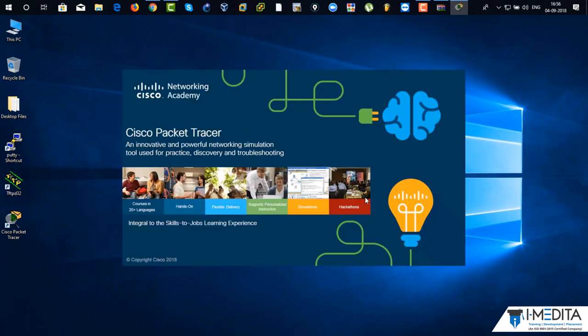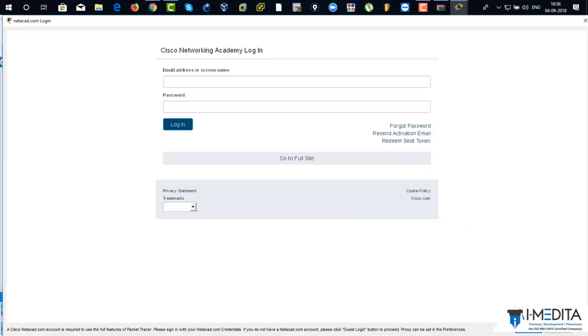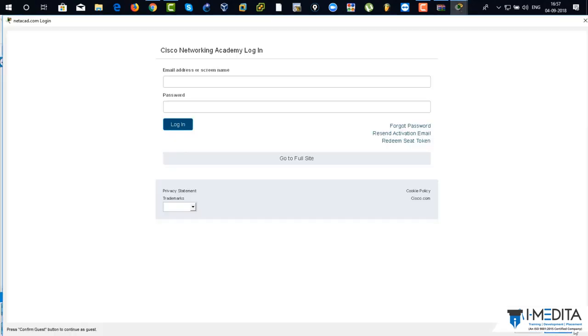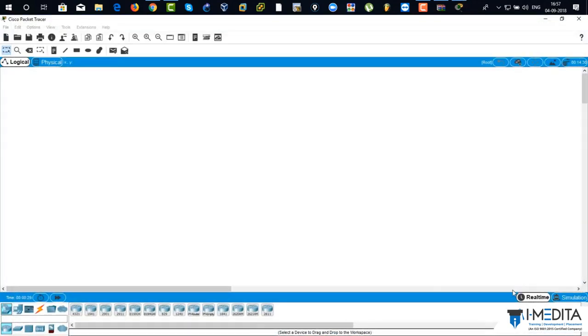There you can see, this is the new version of Packet Tracer 7.2. You can log in with your username and password, or you can just click on guest login. It will take around 15 seconds. Just click on confirm guest. Here it opens up your Cisco Packet Tracer 7.2 version.